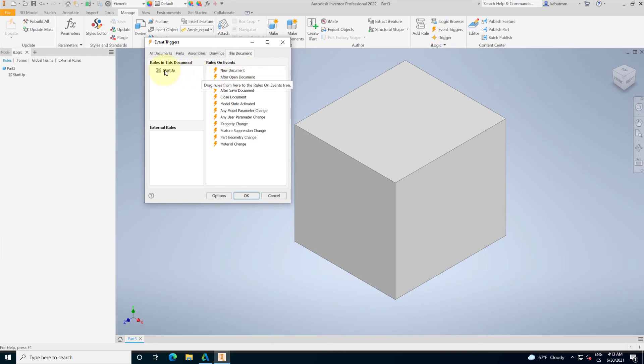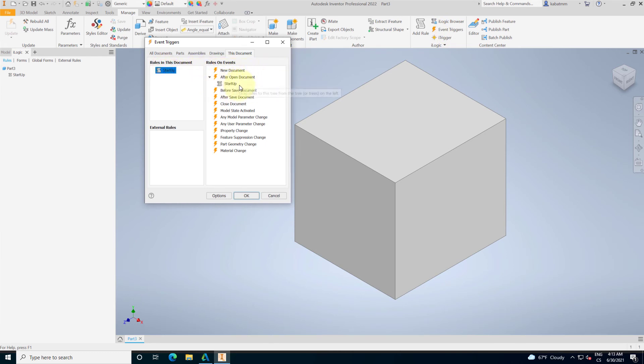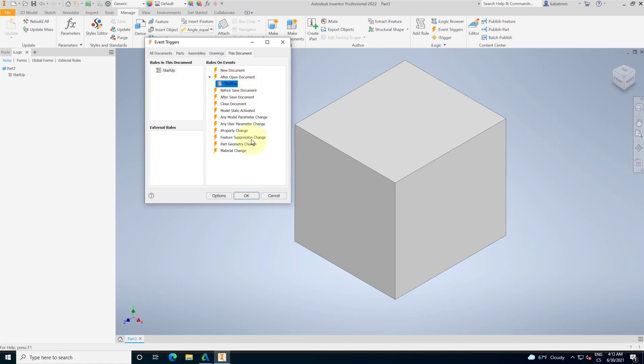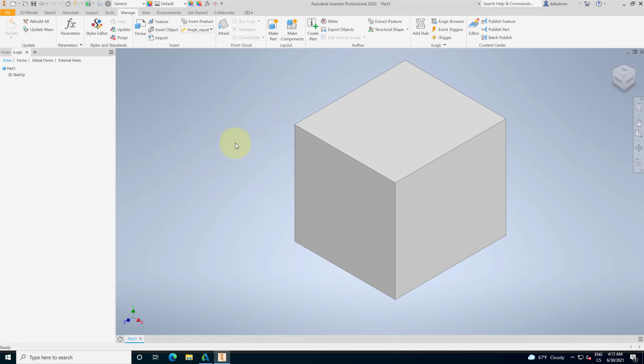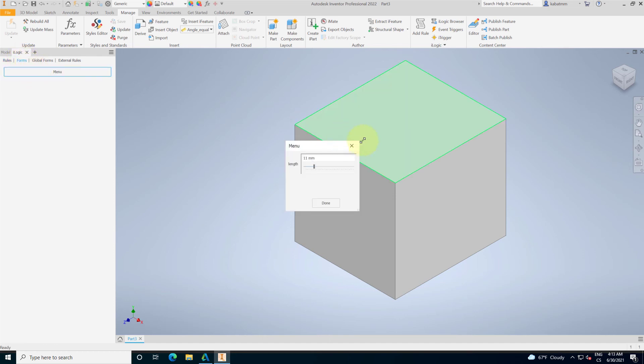For example, after opening the document, start me or execute me the startup rule. So, after opening the document, it will execute the rule startup, which shows us the form menu.